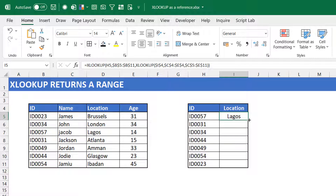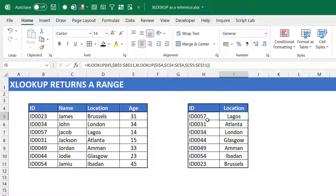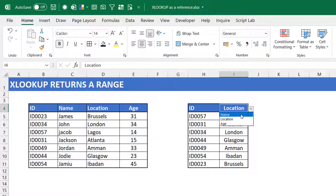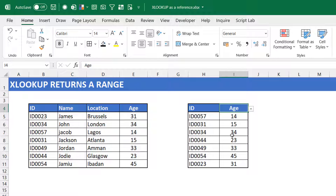You can see that for ID 057, it returns Lagos. If I change the dropdown to 'name', it returns the name — 0057 is Jacob. If I change it to 'age', it returns the age. This is taking full advantage of the fact that XLOOKUP can return a range. The inner XLOOKUP works like a MATCH, telling the outer XLOOKUP which range to use, and the lookup works exactly as expected. These are just a few use cases to show that XLOOKUP returns a range, and how you can use that to solve real problems.